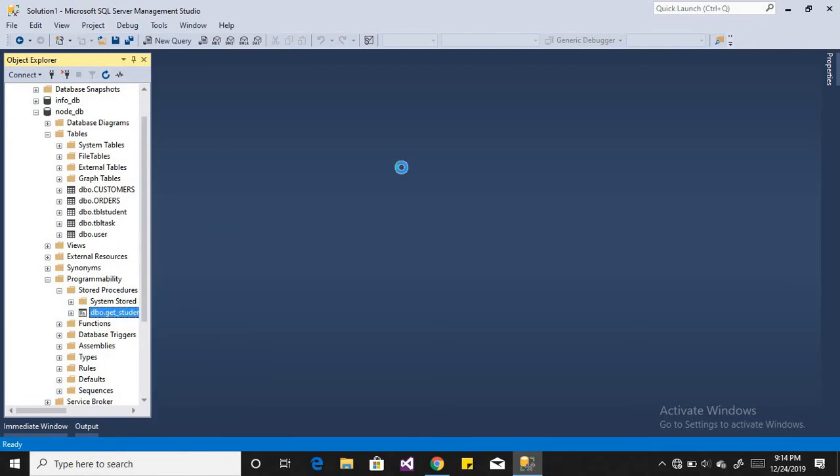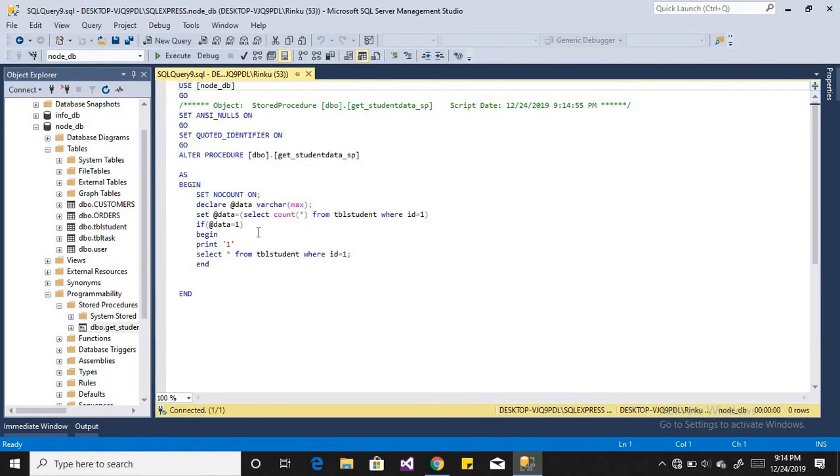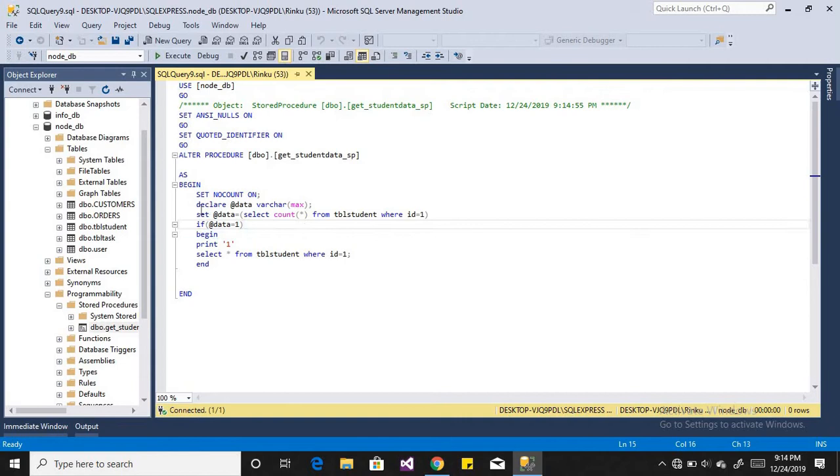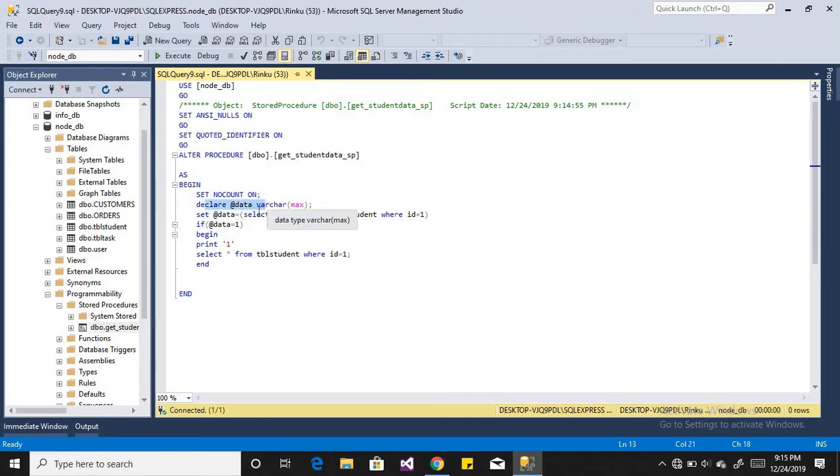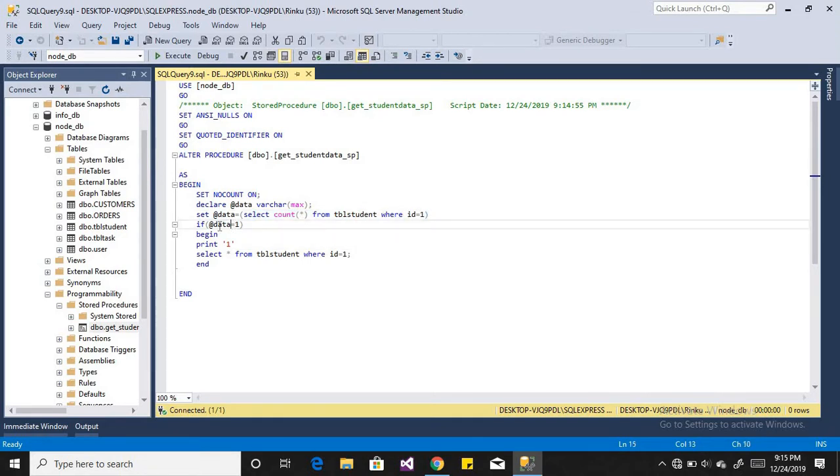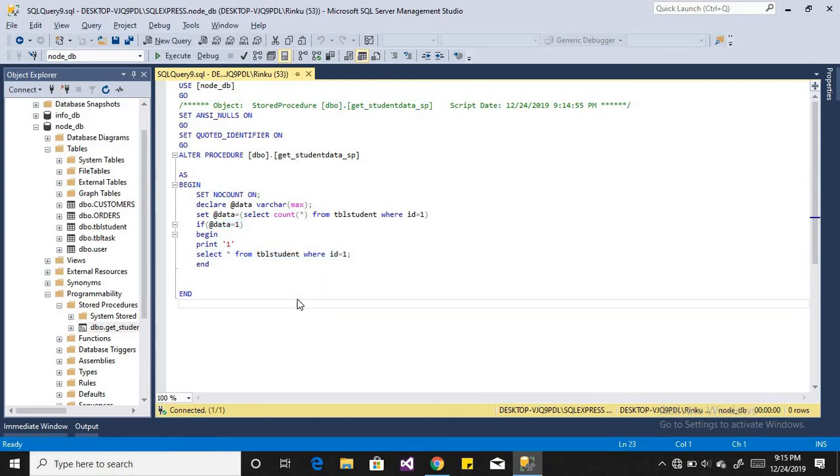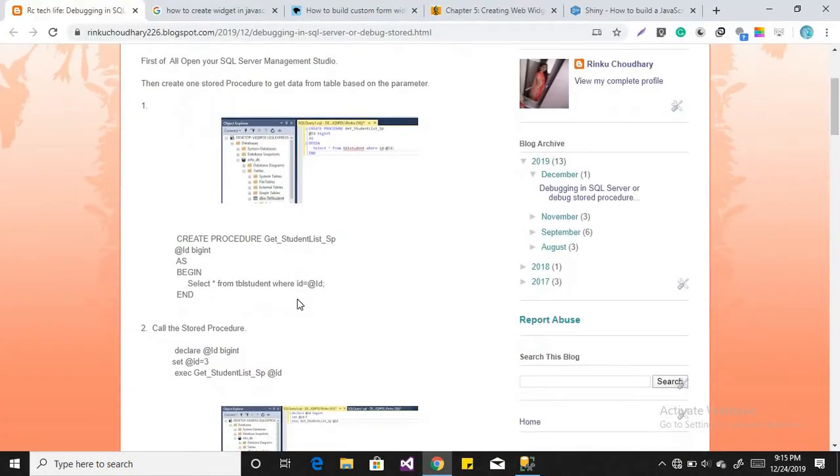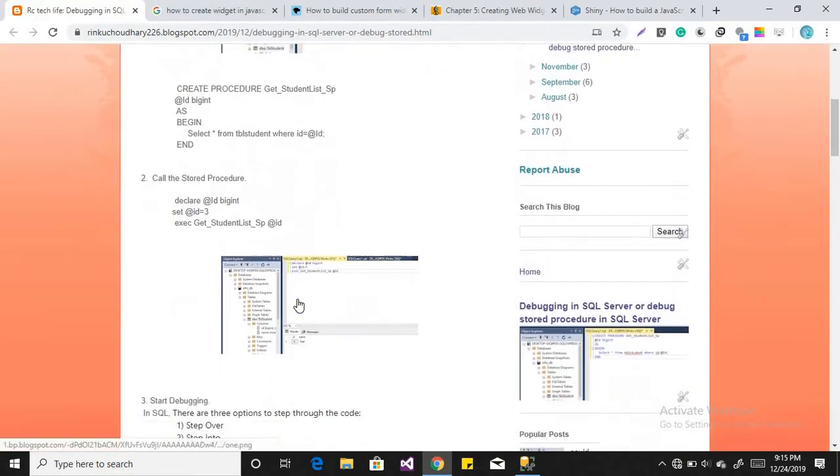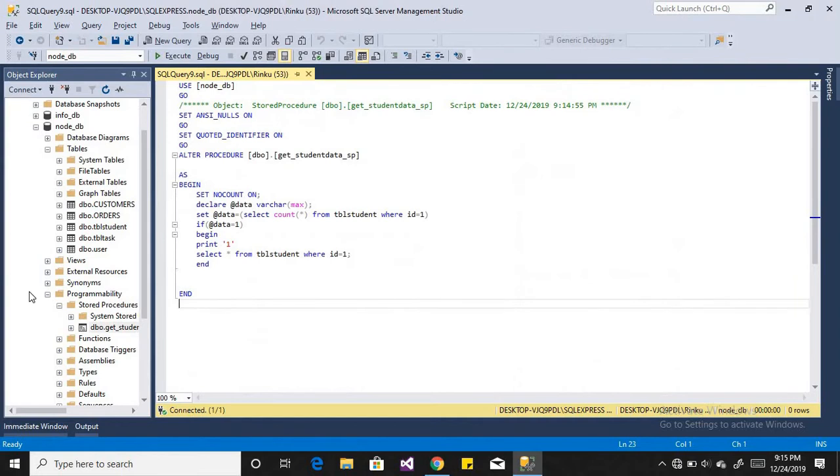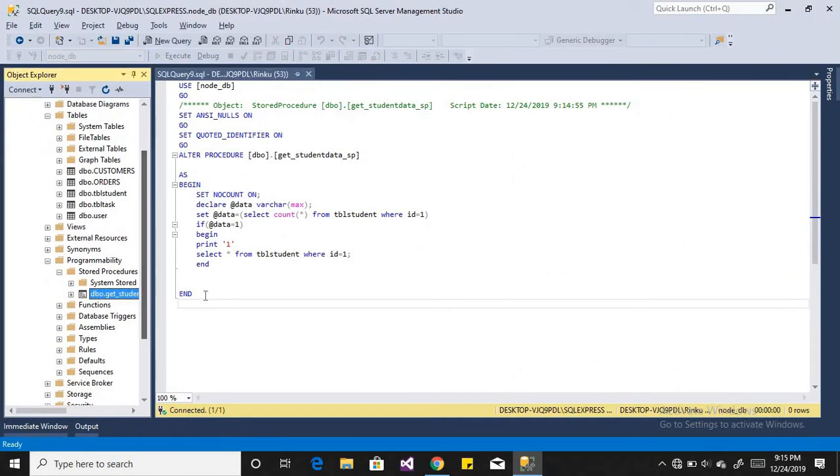So I have already created my stored procedure in which I have declared one variable and in that I just get the count of the student whose ID is 1. And if the count is found, then I just want to get the record of that student.